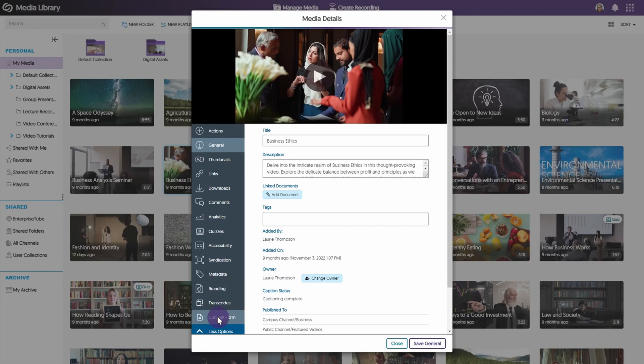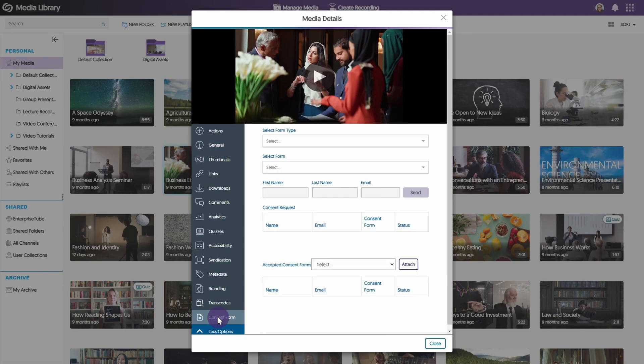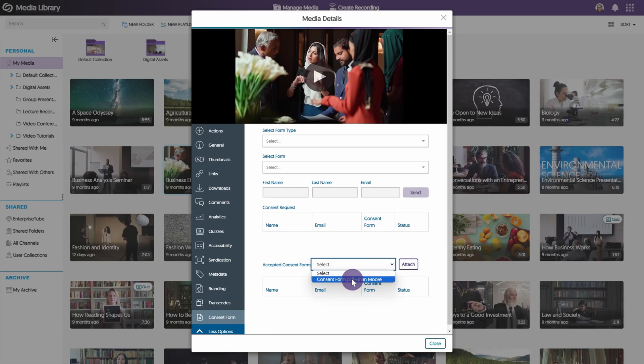Then click the consent form tab. In the accepted consent forms drop down menu, locate the consent form, then click attach. The consent form will then be added to the media.